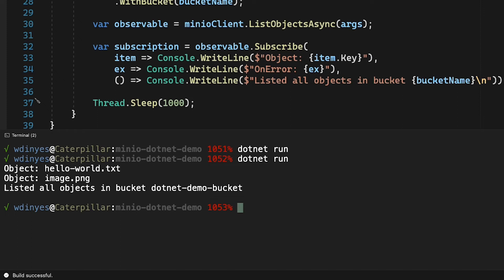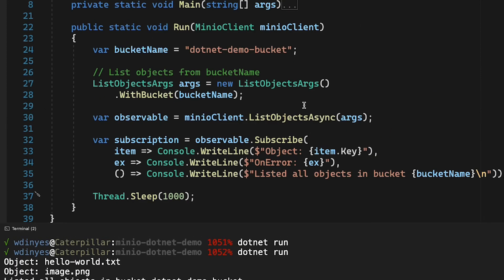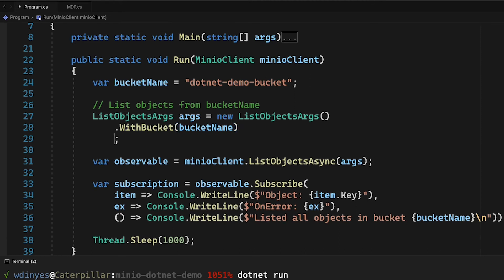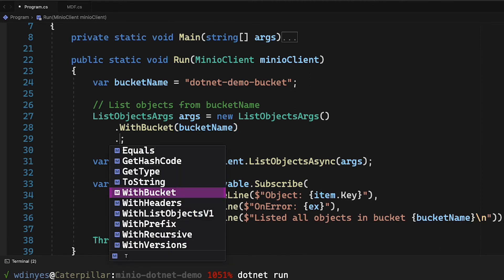So that is just a very simple demonstration of the list object args for a bucket name. But what if I want to put some more information out there?